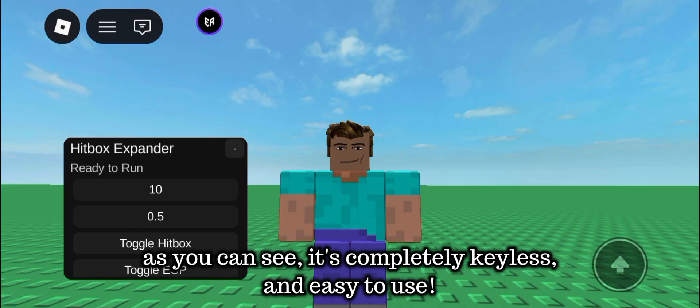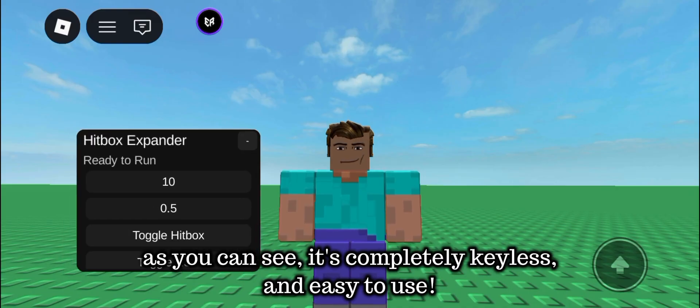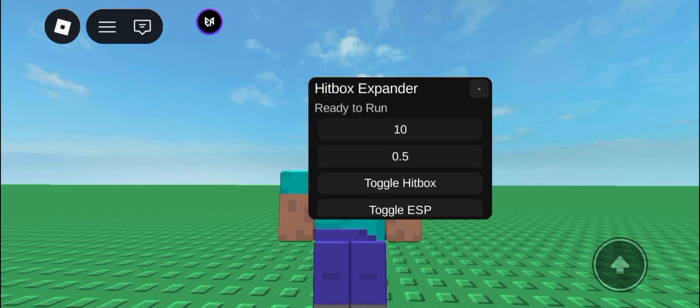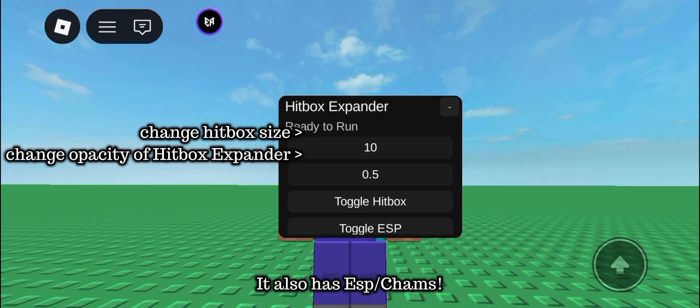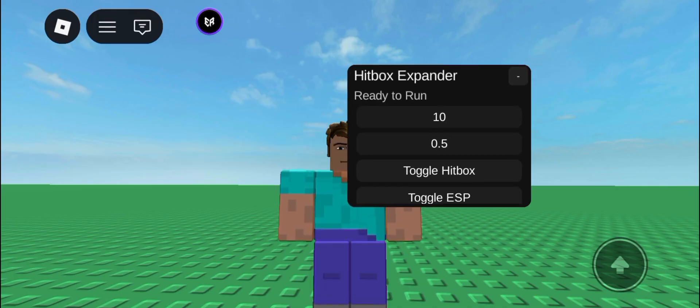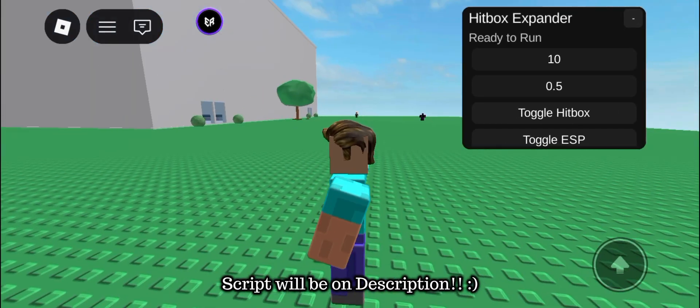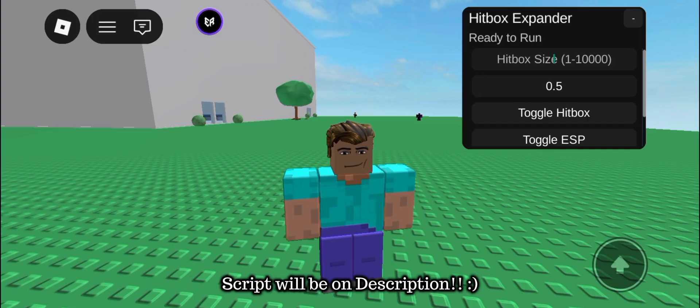As you can see, it's completely keyless and easy to use. It also has ESP accounts. Script will be in the description.